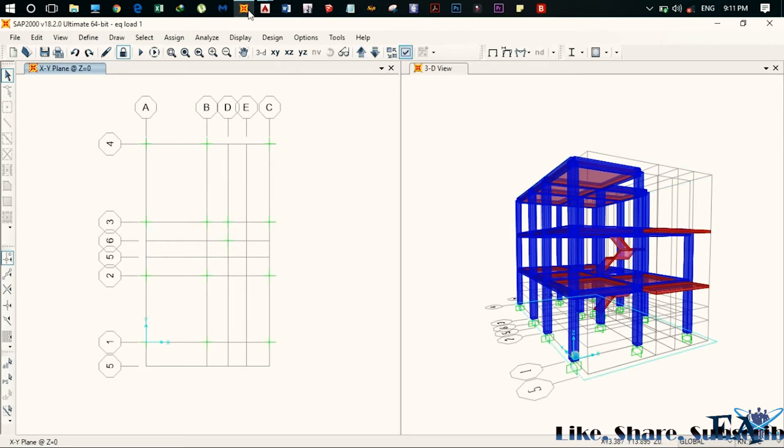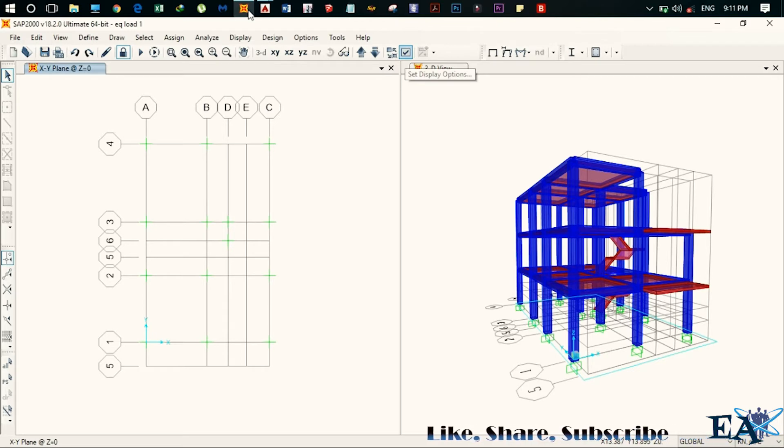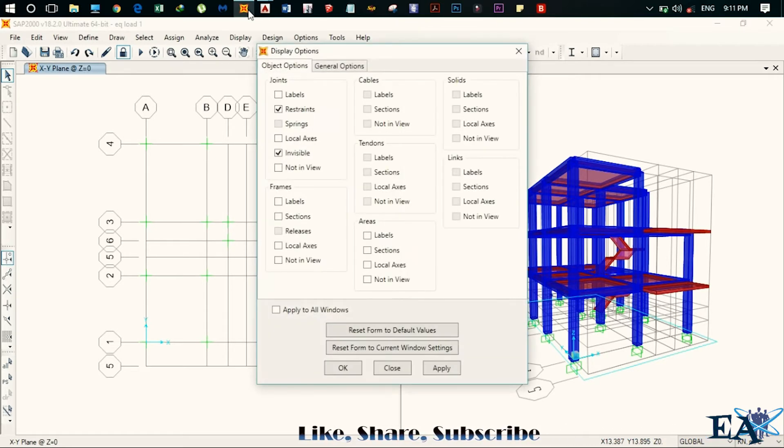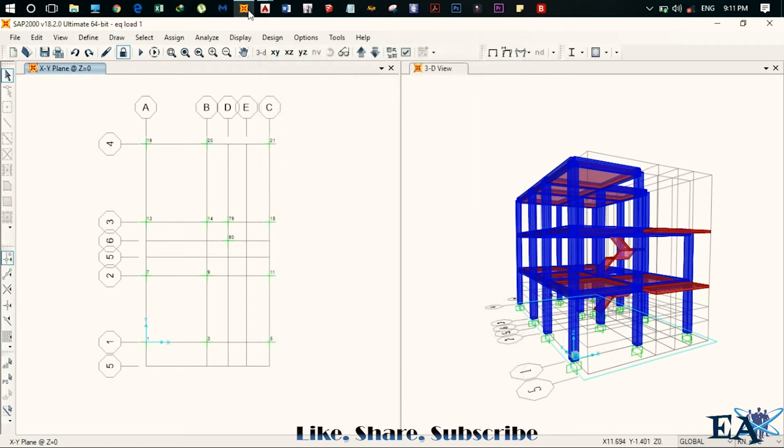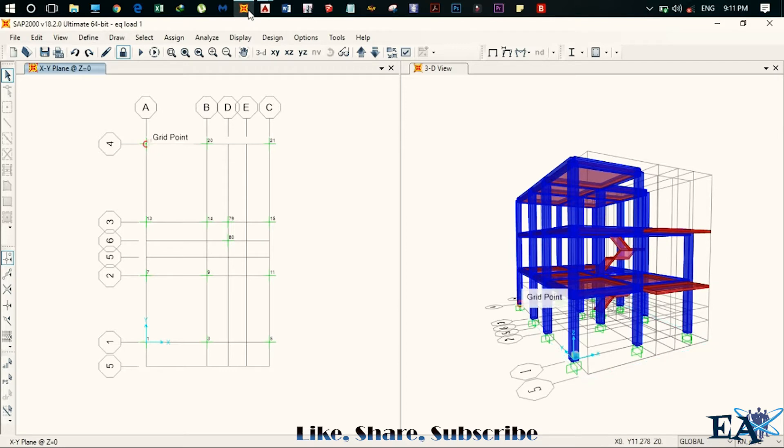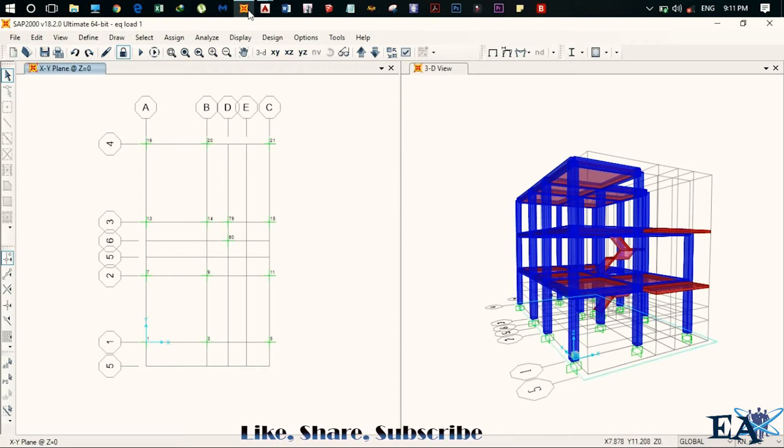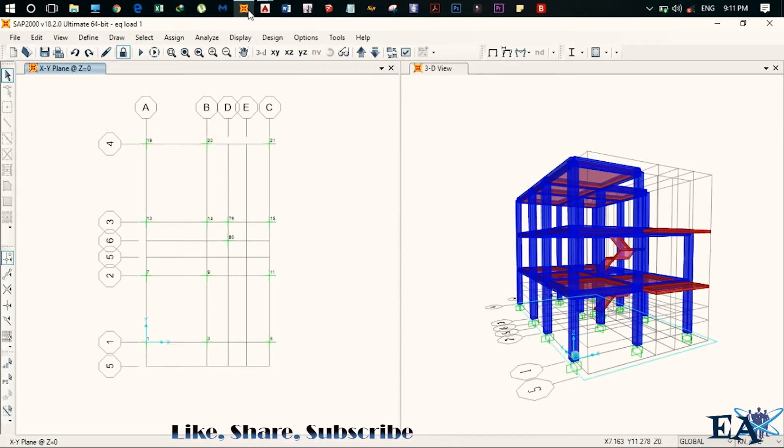So first of all, just click on this icon that shows state display options and check the labels option and click on OK and you'll see the labels. So this is 19th joint and this is 20th joint and this is 21 joint and same goes for others as well.